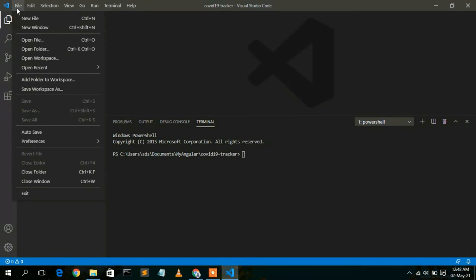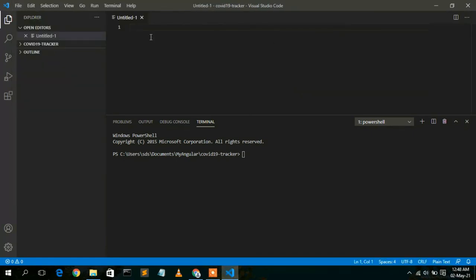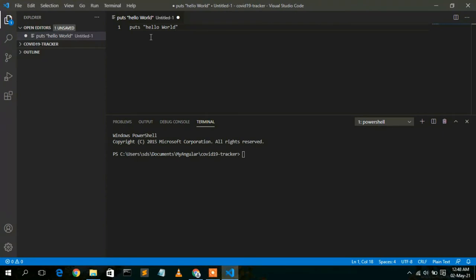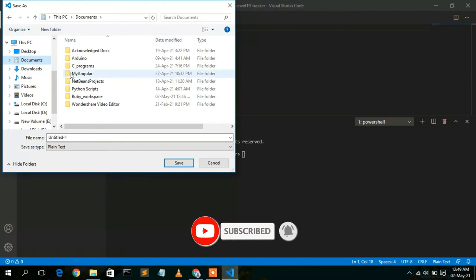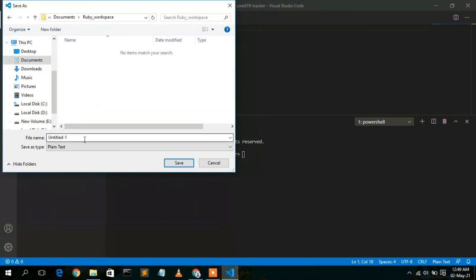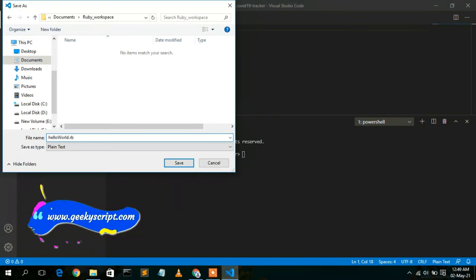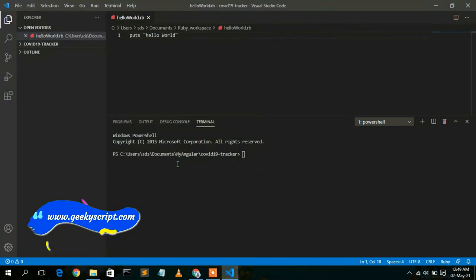Now I'll show you a simple Ruby program and how to run it. Open Visual Studio Code and create a new file. Type 'puts "Hello World"', then go to File > Save As. Save it inside a Ruby workspace directory as 'hello_world.rb' — that is the extension for Ruby files. You can see hello_world.rb has been saved.